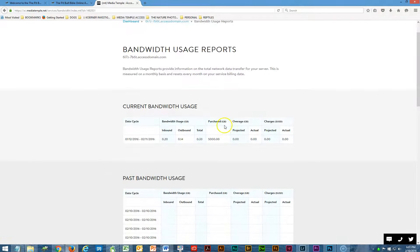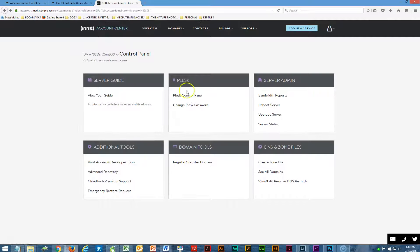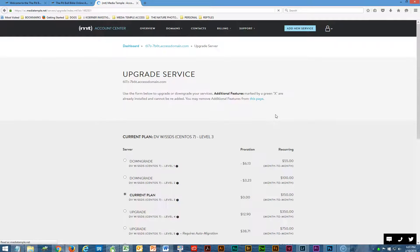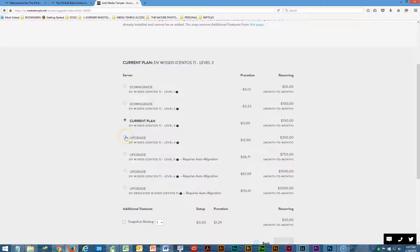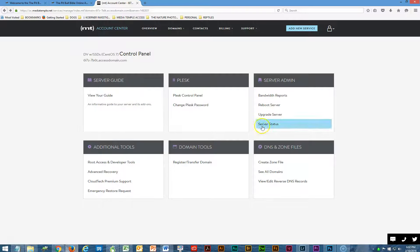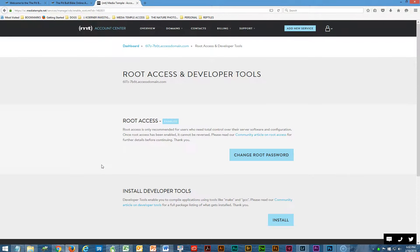These are bandwidth reports — how many people have been on the site, how much you purchased, and how much is being used. If you need to upgrade your server, this is your current plan at $150 a month. It tells you what you're getting: eight gigabytes of memory, 100 gigabytes of storage, 5,000 data transfers a month. You need to upgrade it and pay for it here; if you're spending too much money you can downgrade. I've enabled your root access and made the root password the same as your Plesk password.